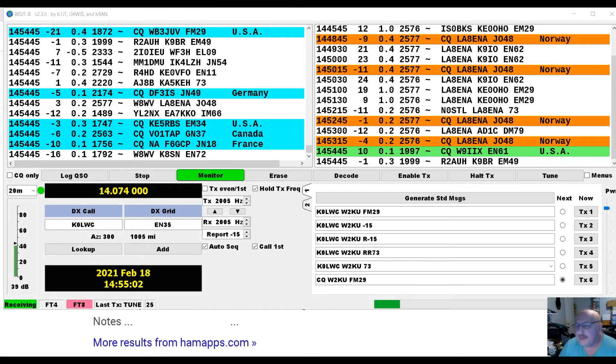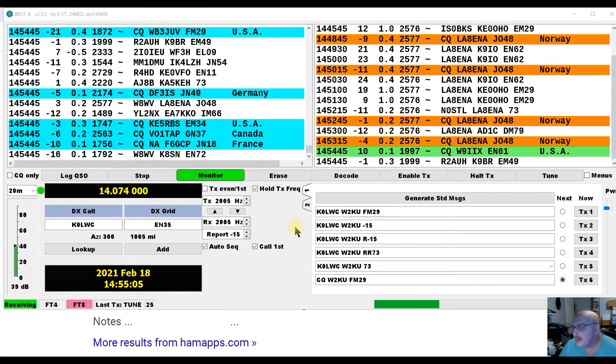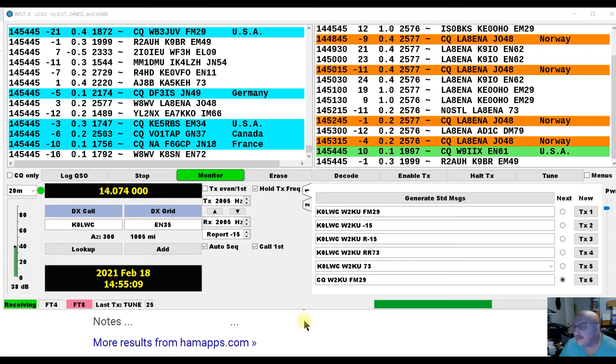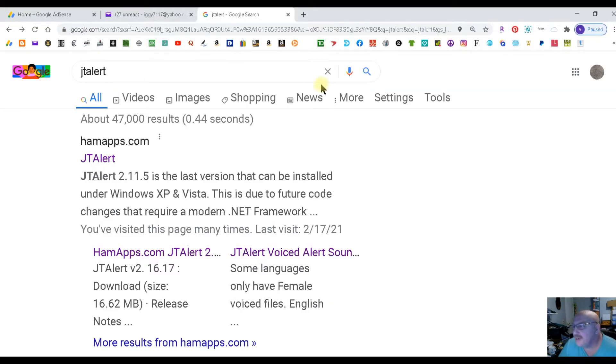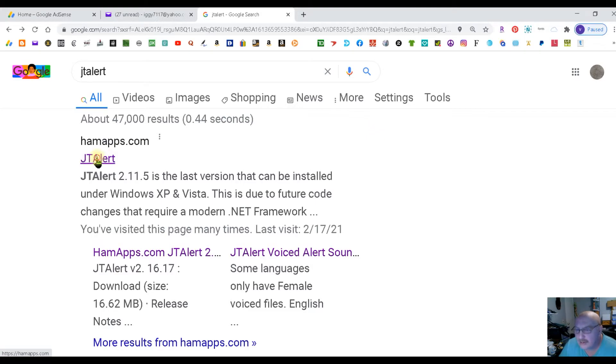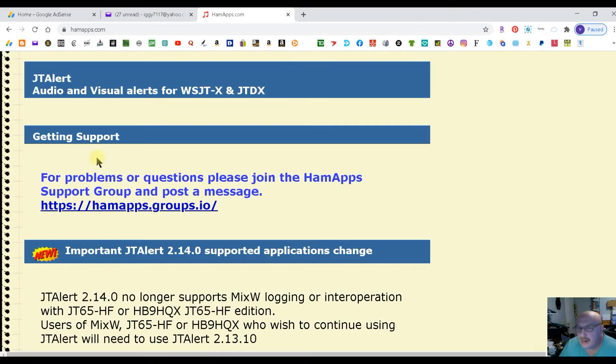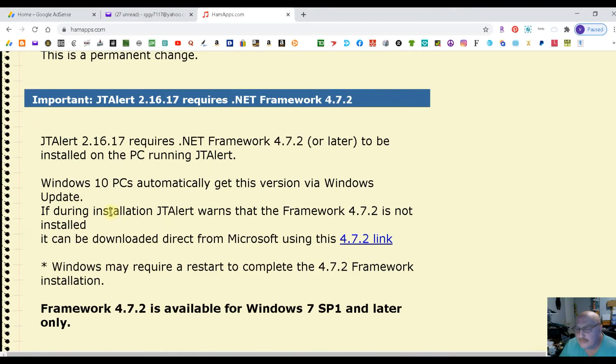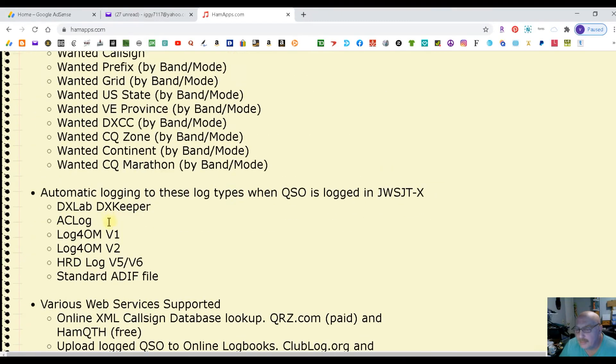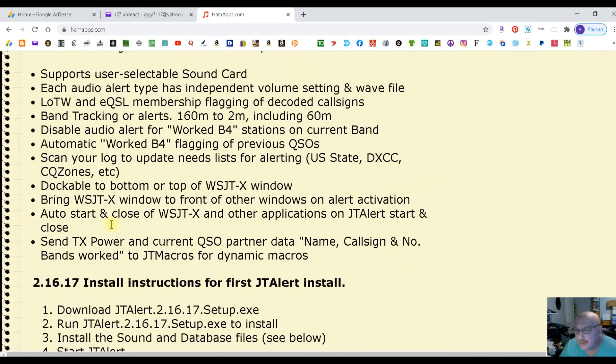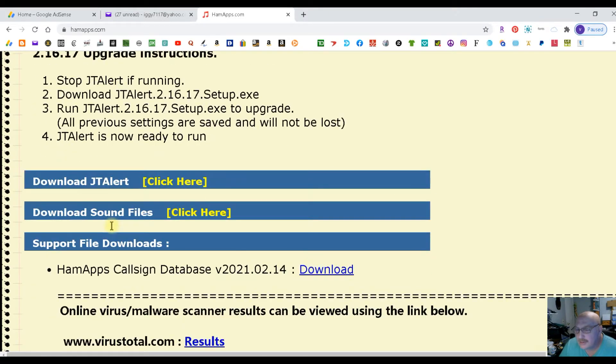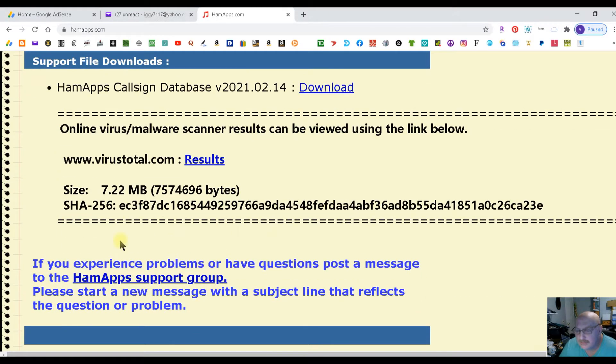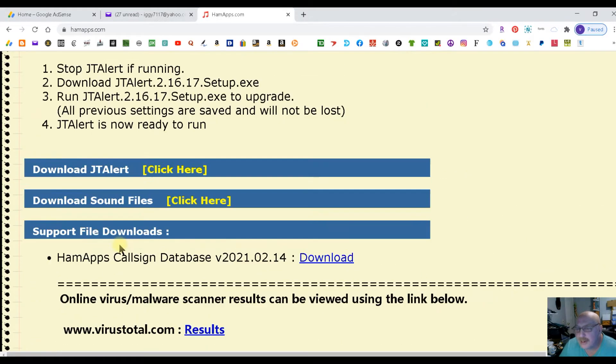First thing I did was run WSJTX and leave it in the background. I went to a browser and I typed in JTAlert. Hit enter and JTAlert comes up. Here's that page.